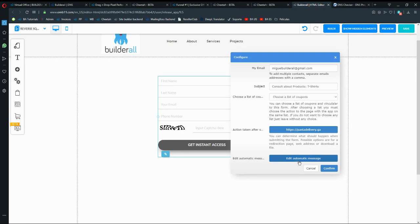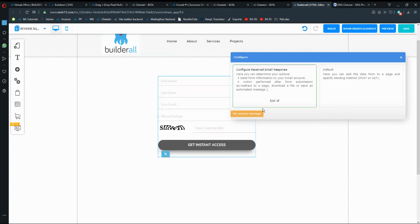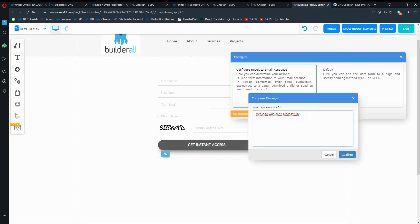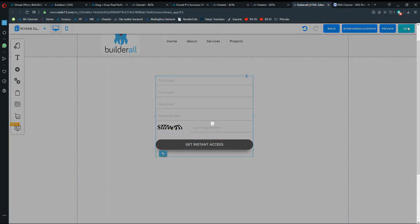You can also edit the automatic reply message the user will receive in their email. Add the name tag and make sure to use the cadastro email field since this is where they'll receive the auto-reply. Then set a success message that says something like 'Message was successfully sent.' Click Save, then Save and Publish.